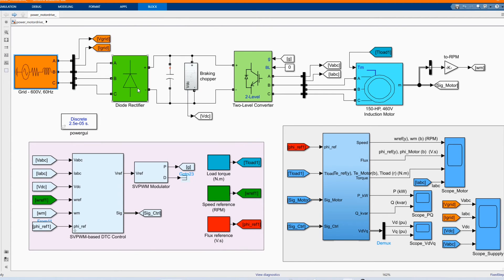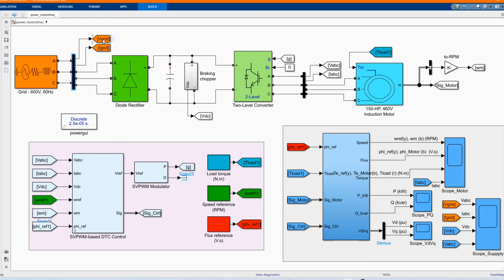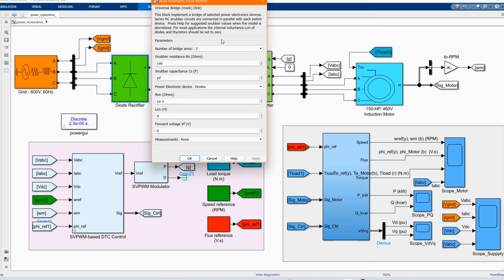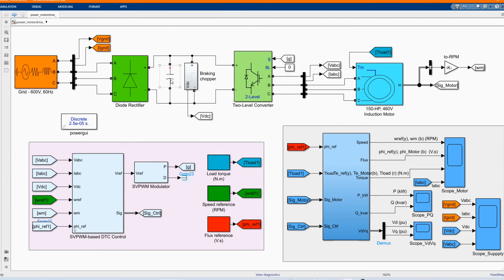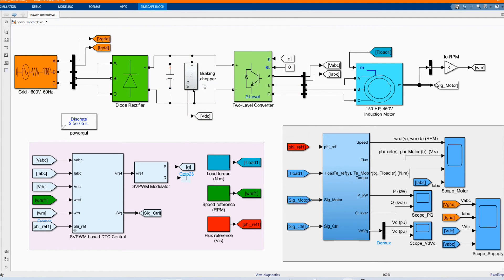Here we have our bus bar and the measurement from the grid. Here we have our diode rectifier — universal bridge — and we change it to diode. And we have our DC link. We have our braking chopper.